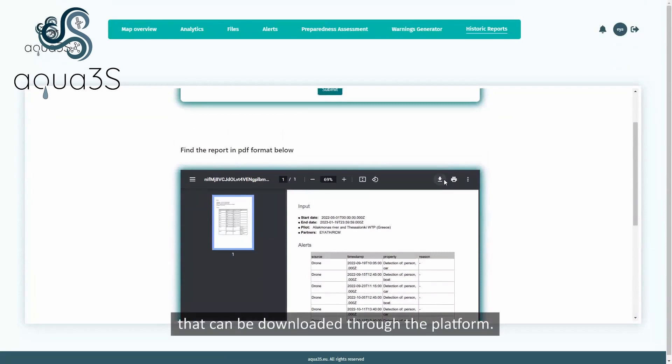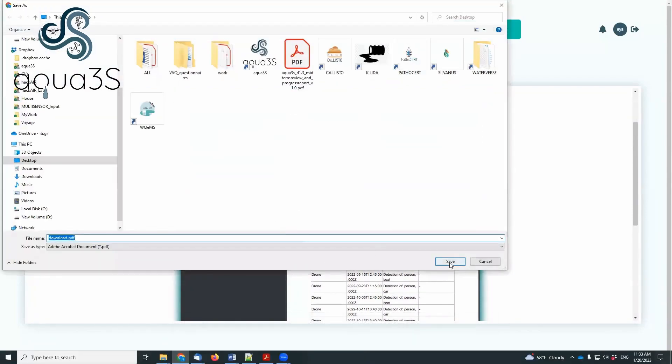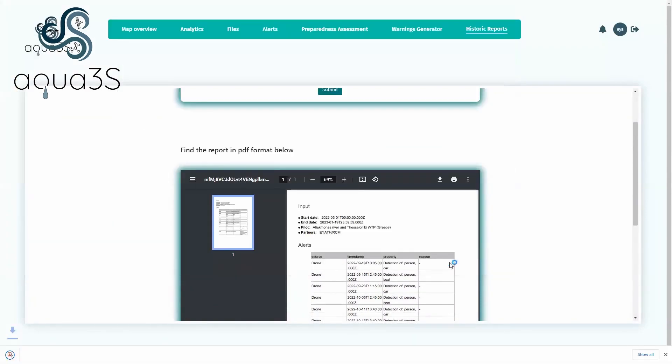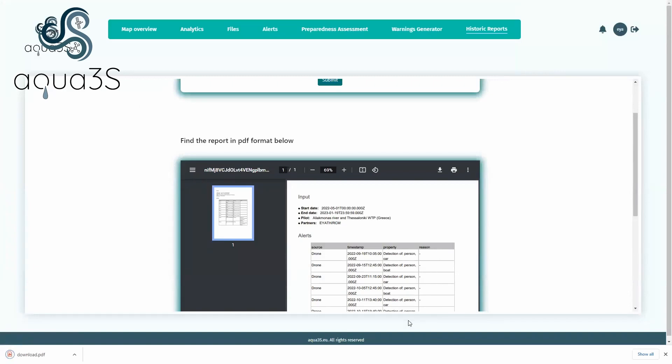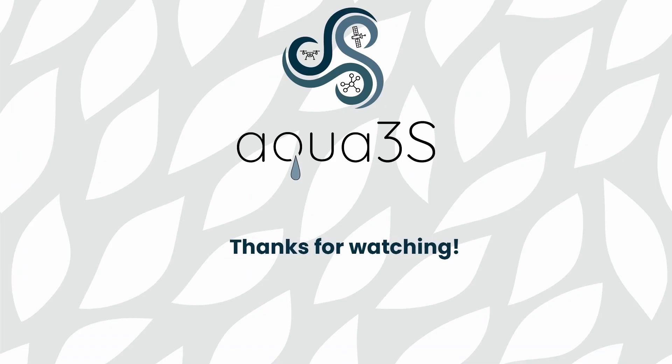The report can be downloaded through the platform. Thanks for watching!